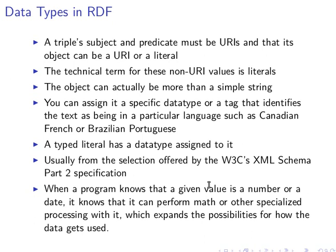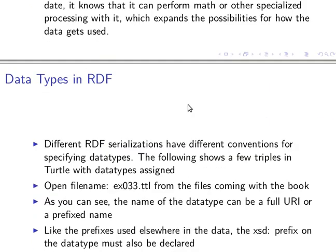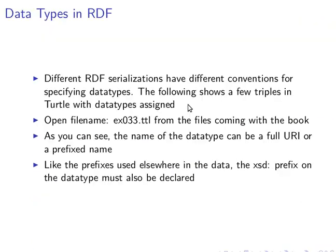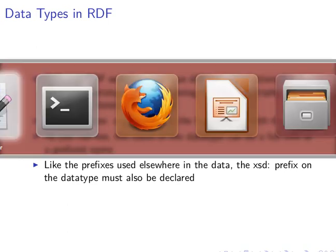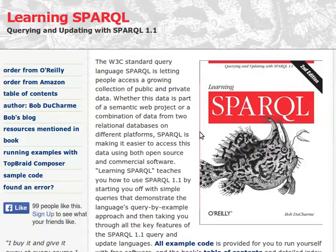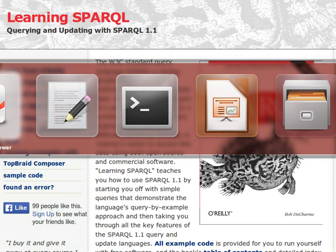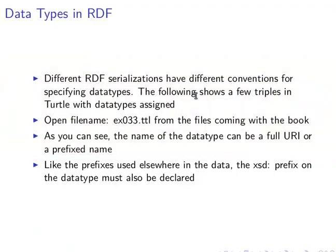We spoke about RDF serialization before. My preferred one is Turtle because it's easily read by humans. Every RDF serialization has its own convention for specifying datatypes. What I'm using here is the Turtle datatypes. We'll open a dataset now from the book - our beloved book - and use a simple example from there in the Turtle format.